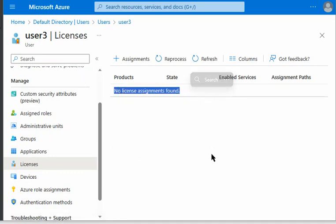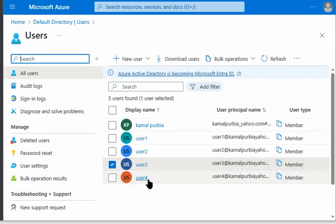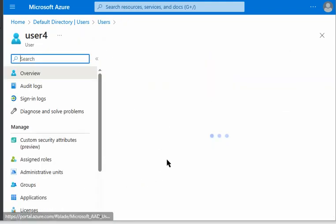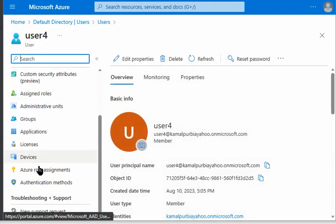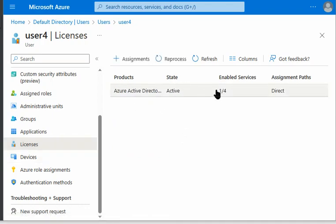User 4, however, has a direct license assignment, so it has a license in place.